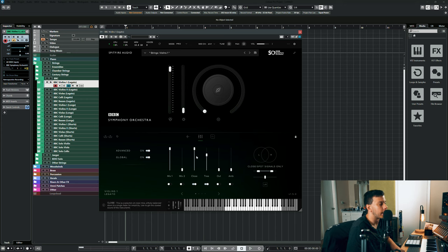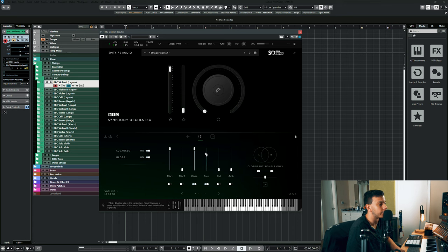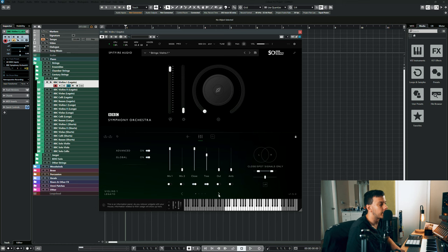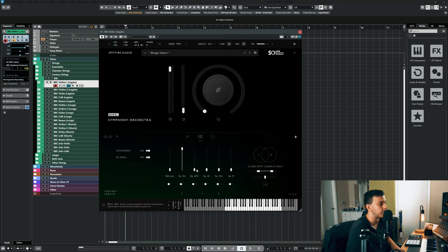I do like how the close and the leader gives the sound a lot of definition while still using the tree to sort of fill it up. I haven't really used any of the outriggers or any of the spill mics or the more ambient ones.